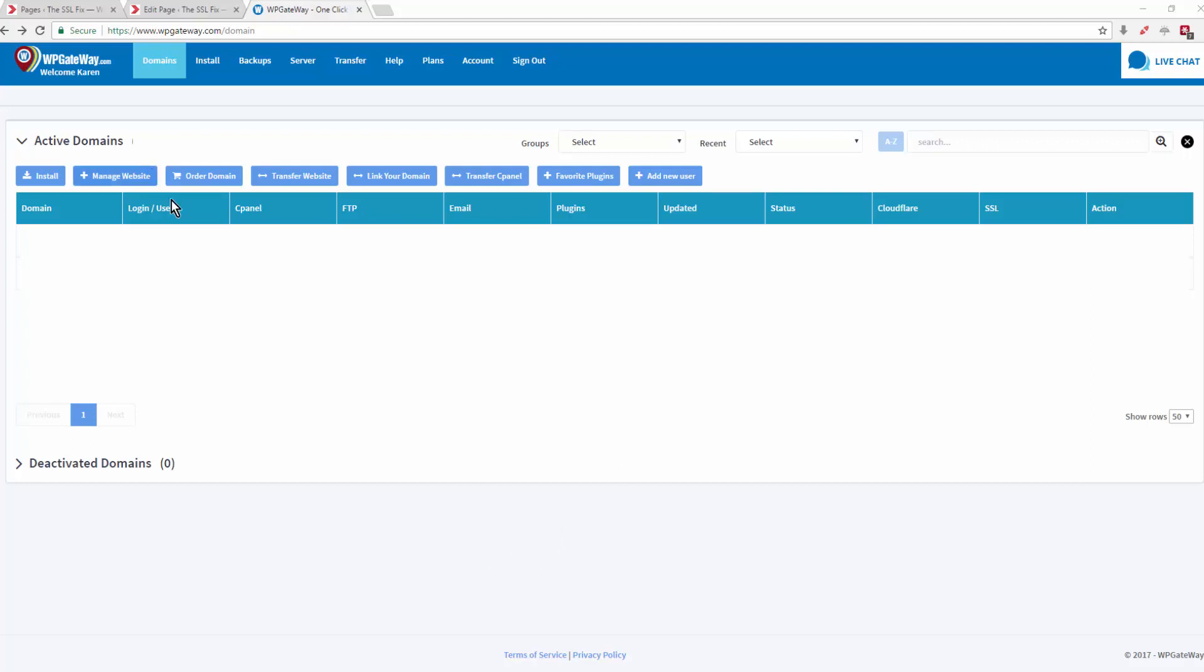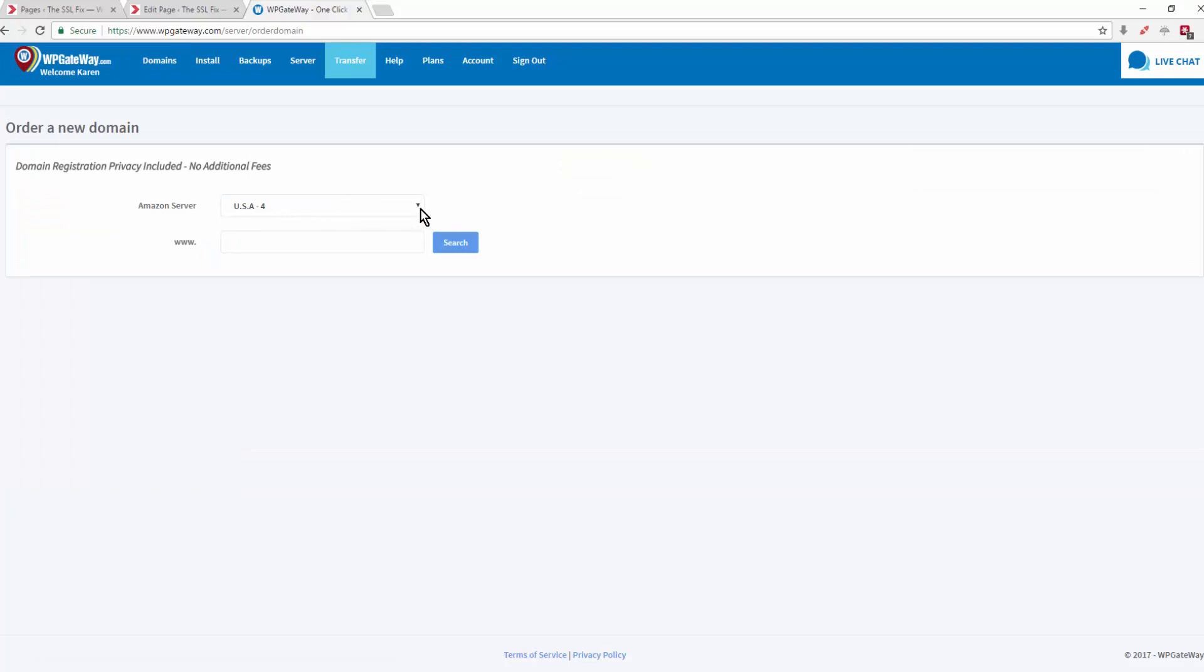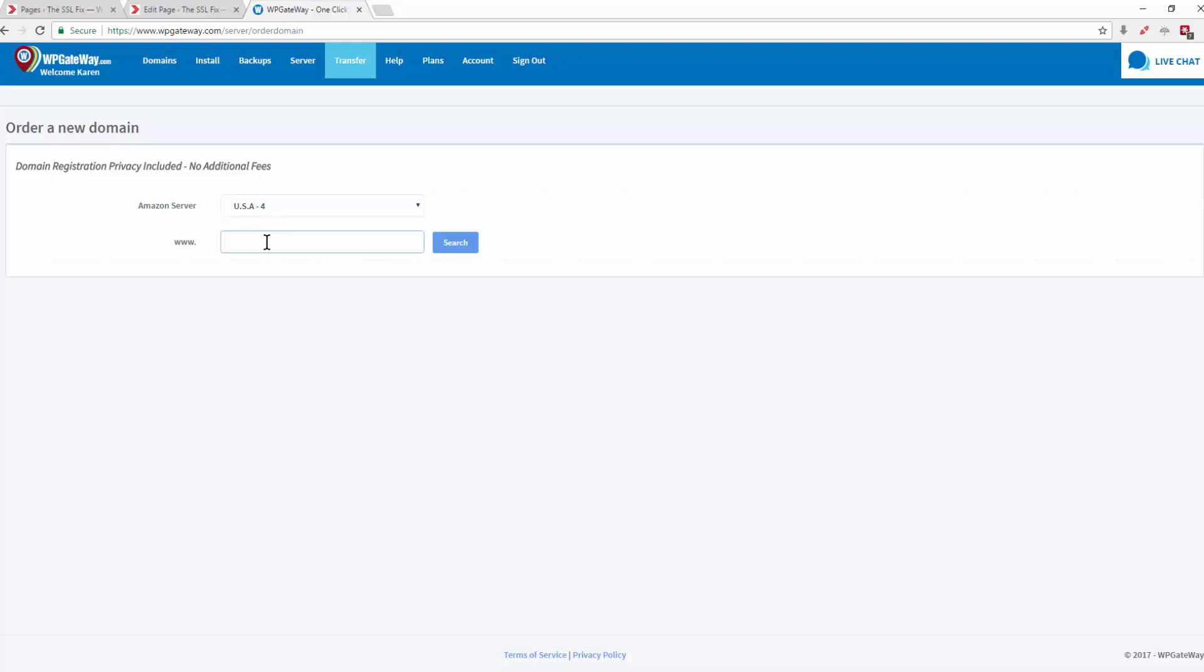So you're logged into your dashboard, you may or may not have any domains in here yet. Come to the middle menu and click on order domain. You choose whether you're using US or European servers, I'm using US, and then you're just going to enter a domain name here and search.